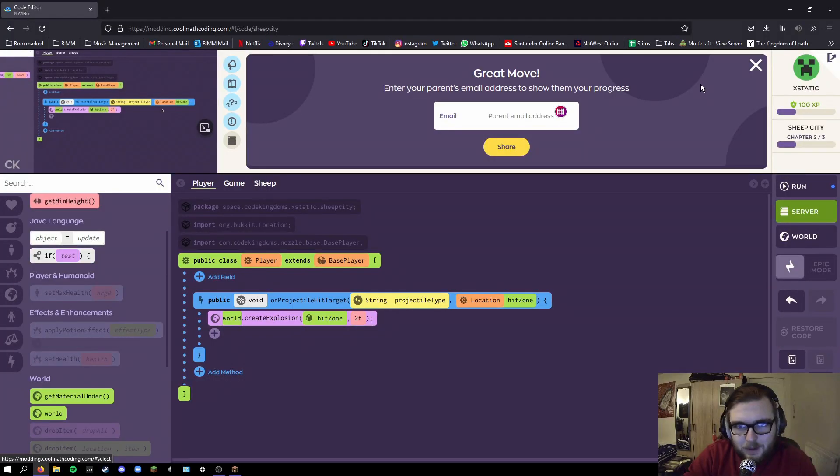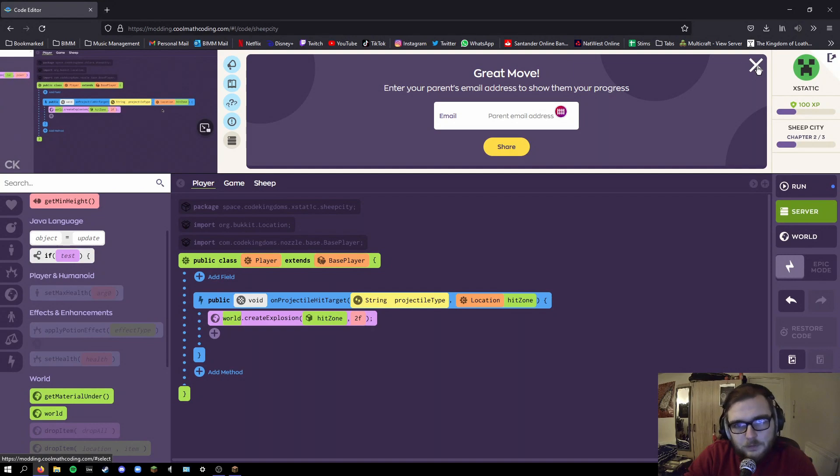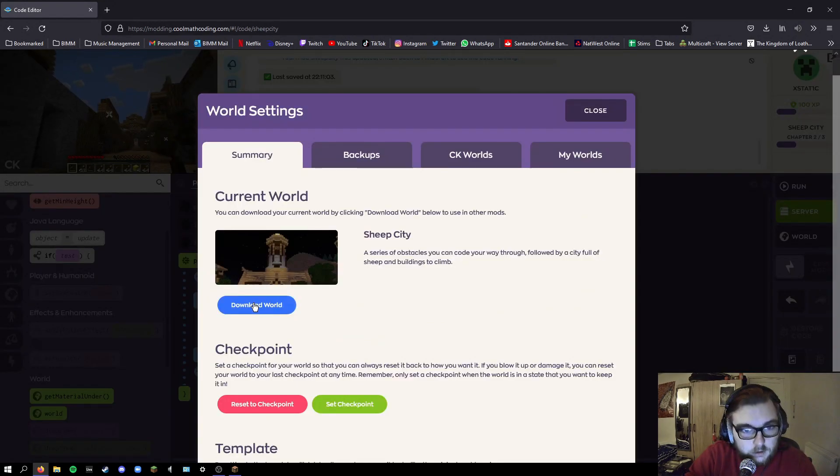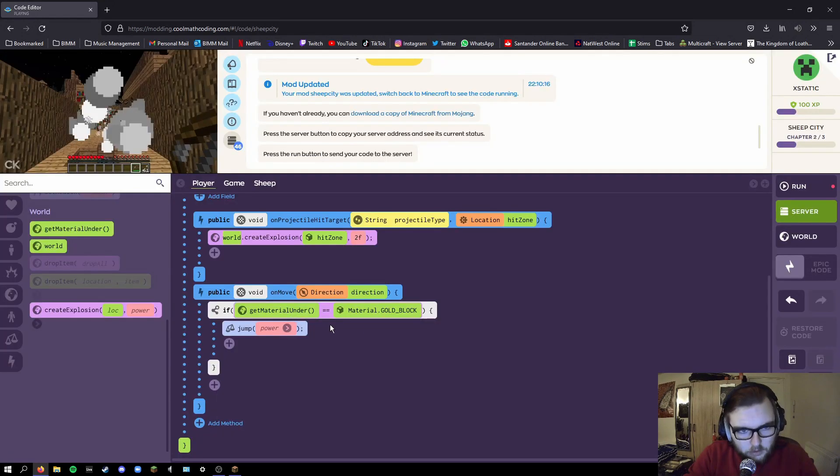Enter your parents email address. Sir, I'm 21 years old. Oh lovely, I could download it as well.